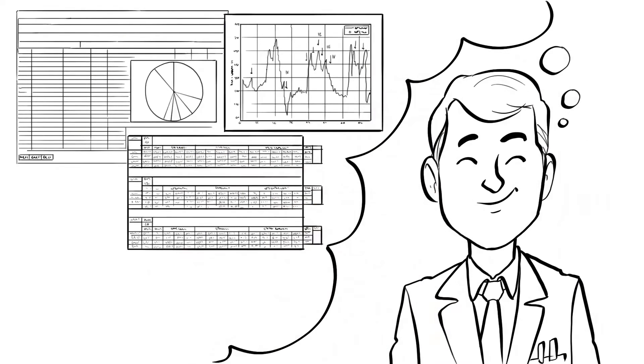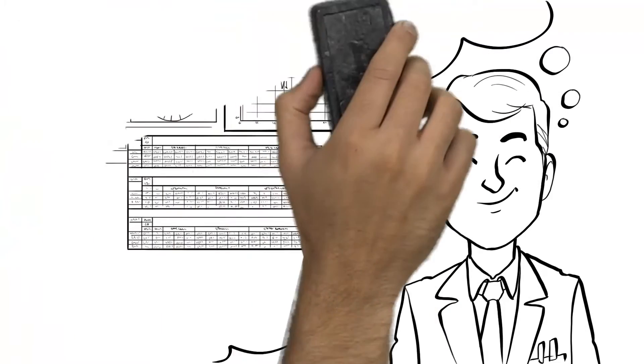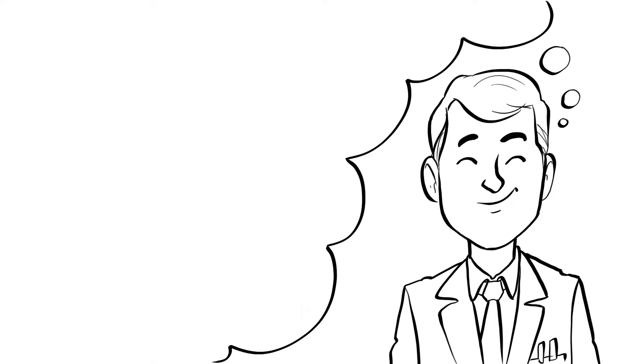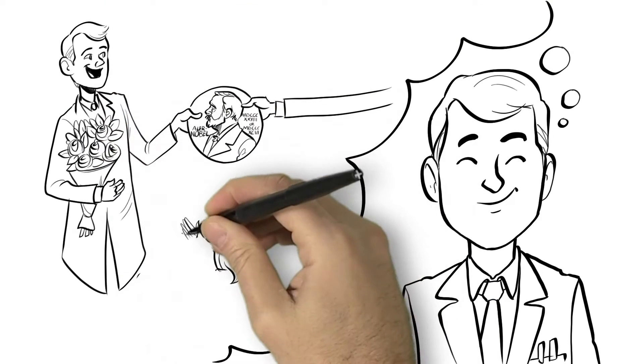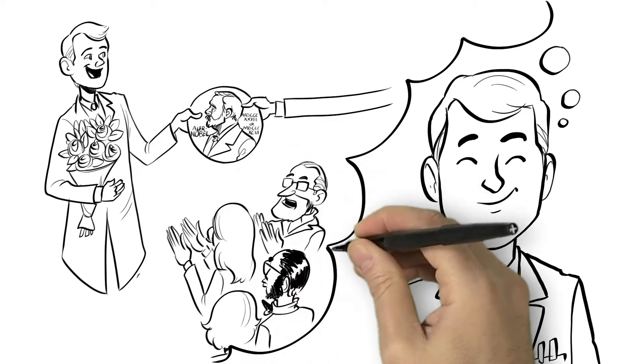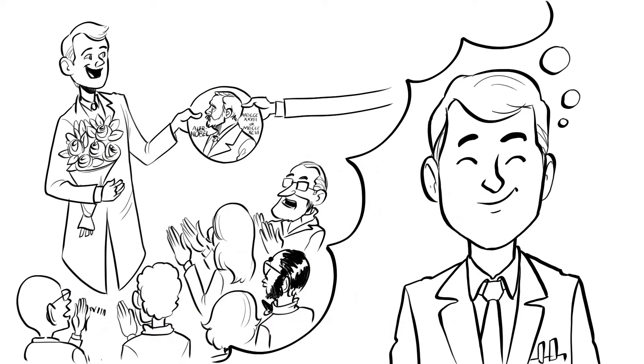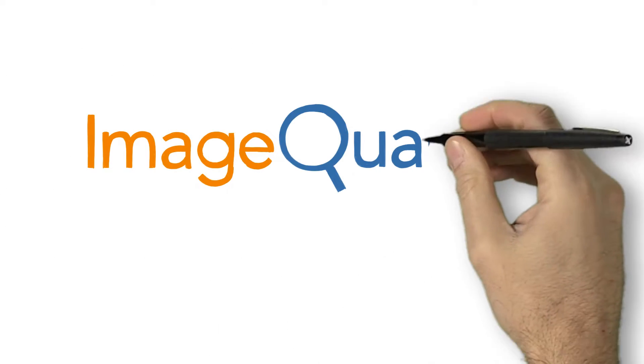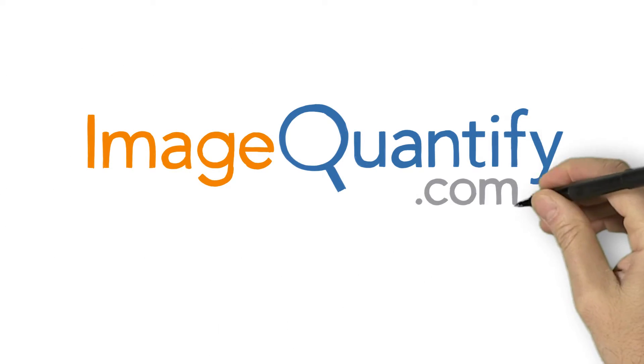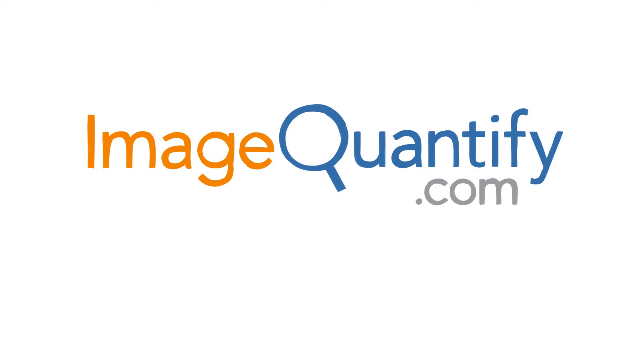What you really want from your images is quantitative, accurate data that will quickly and objectively support decisions about your hypothesis. Enter ImageQuantify.com—extremely powerful web-based image analysis software for common or custom preclinical assays.